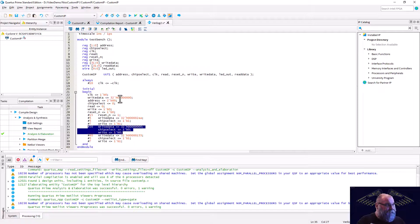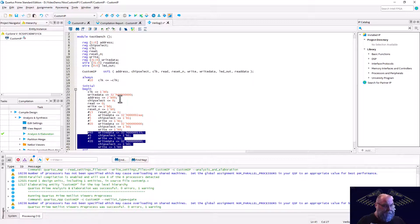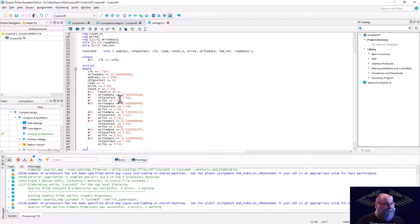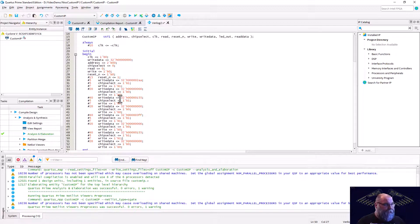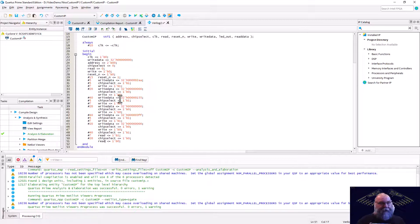We leave the next value active for 20 time units, then do one more — this time setting write_data to 32'h3FF. Forty units later we set chip_select high; seven units after that we set read high. Then we bring chip_select and read back low. That should be our testbench.